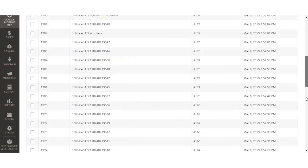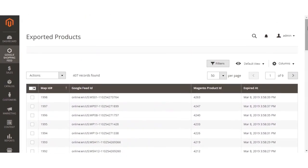Here is the exported product list that you can see after the products have been exported. After 1-2 hours, we'll show you how the products are visible at the Google Merchant account. It takes some time for the products to become available at the Google Shopping Feeds Merchant account, so I'll show you in a moment how the exported products appear there.